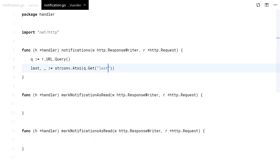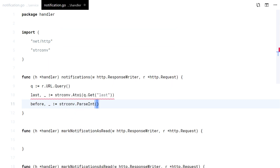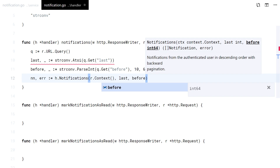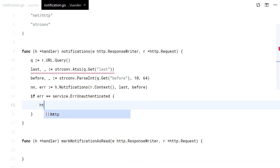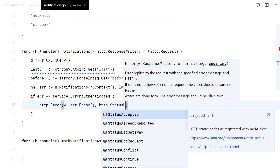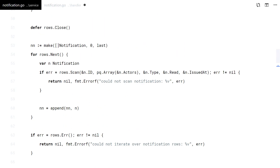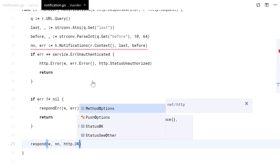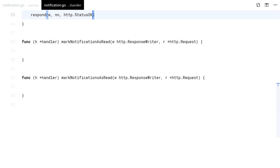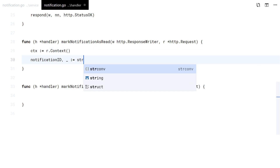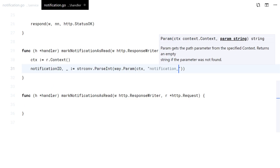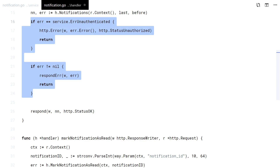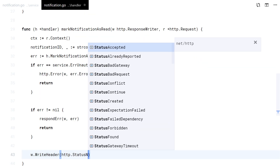The pagination arguments come from the query string. Let's just call our method with those, handle the errors correspondingly, and respond back.